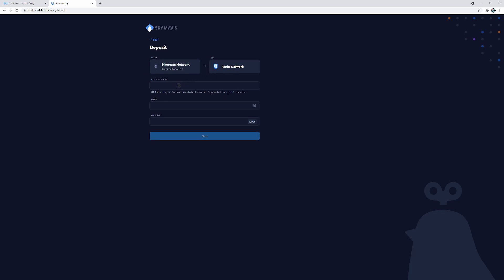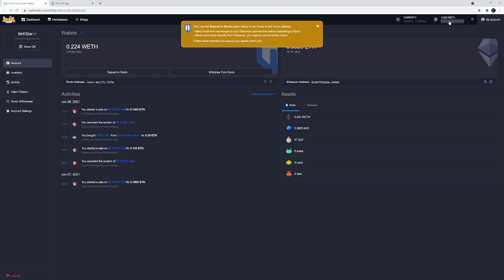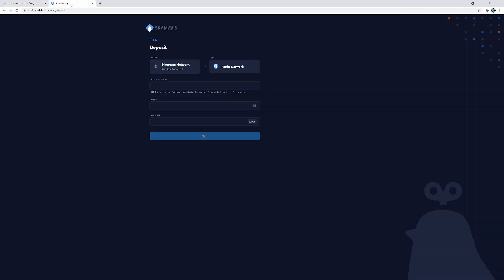So now you need your Ronin address and it says make sure your Ronin address starts with Ronin. Okay, no problem. You go back to your dashboard and you've got your address right there. So you just got to copy it to clipboard, go back and paste. So now you know that you have the right address.